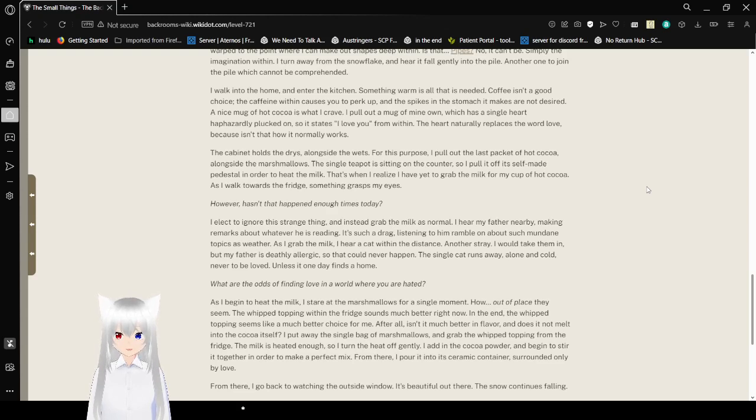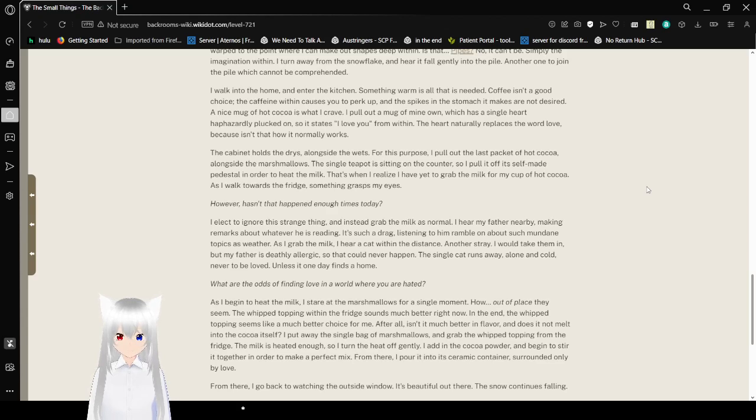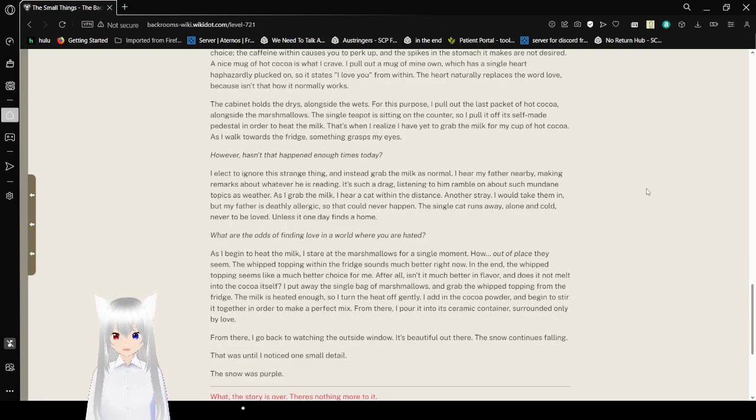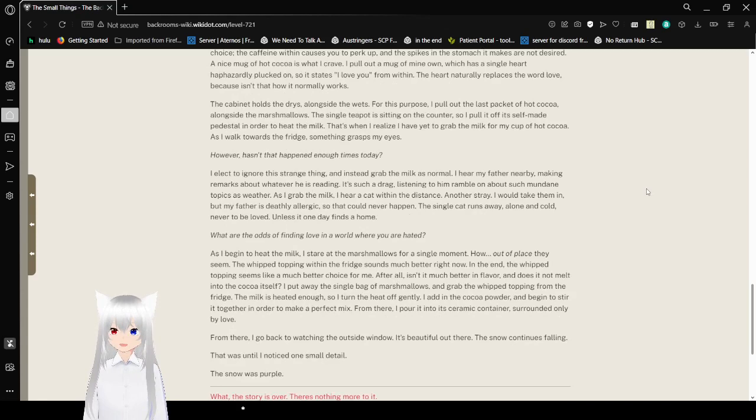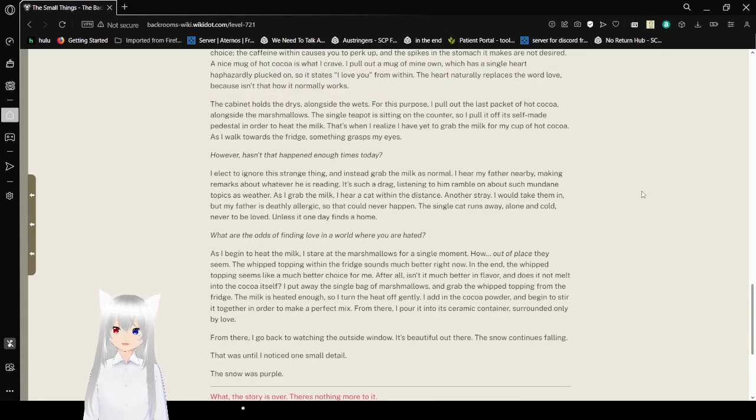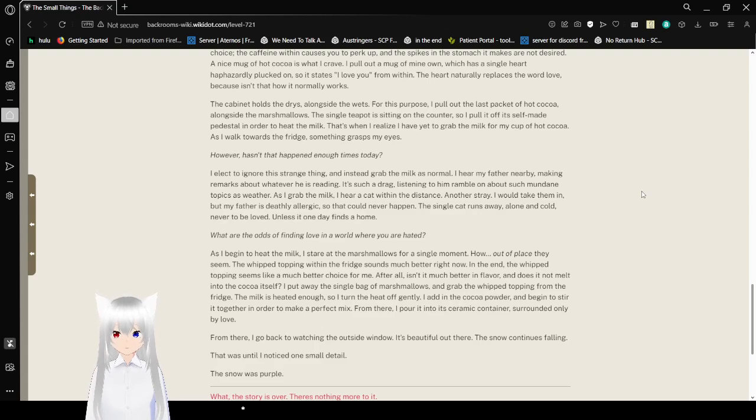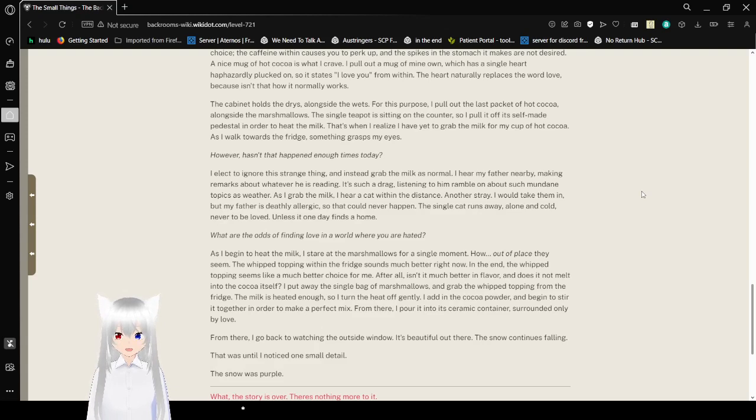I walk into the home and into the kitchen. Something warm is all that is needed. Coffee isn't a good choice. The caffeine within causes you to perk up and the spikes in the stomach it makes are not desired. A nice mug of hot cocoa is what I crave. I pull out a mug of mine own, which has a single heart haphazardly plugged on it. So it states, I love you from within. The heart naturally replaces the word love because isn't that how it normally works? The cabinet holds the dries alongside the wets. For this purpose, I pull out the last packet of hot cocoa alongside the marshmallows. The single teapot is sitting on the counter, so I pull it off its self-made pedestal in order to heat the milk. That's when I realize I have yet to grab the milk for my cup of hot cocoa.